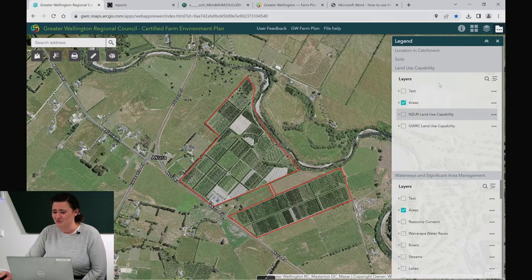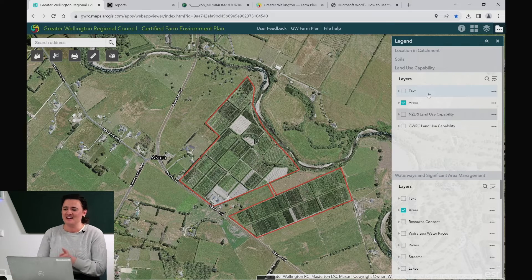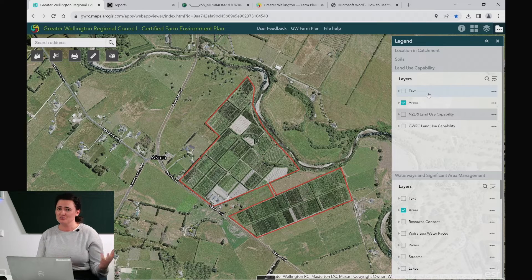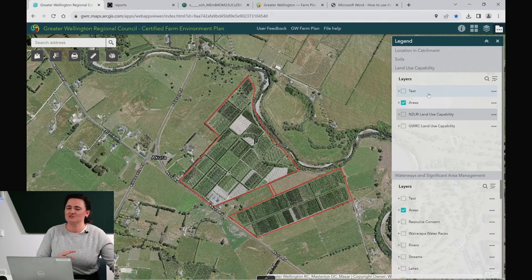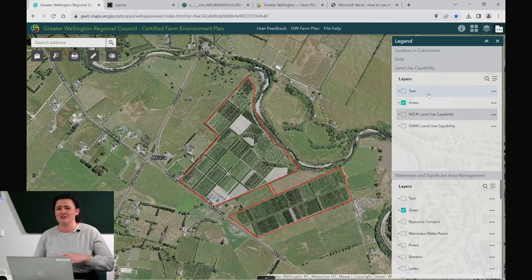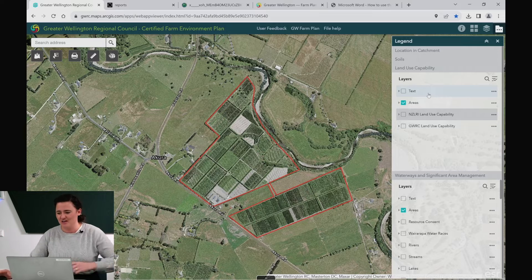Now let's talk about your third map — the land management units. You may choose to draw some of these yourselves and identify them based on how you use your farm, but we also have some data around land use capability. There is some regional scale mapping that covers everywhere and this is the NZ LRI.